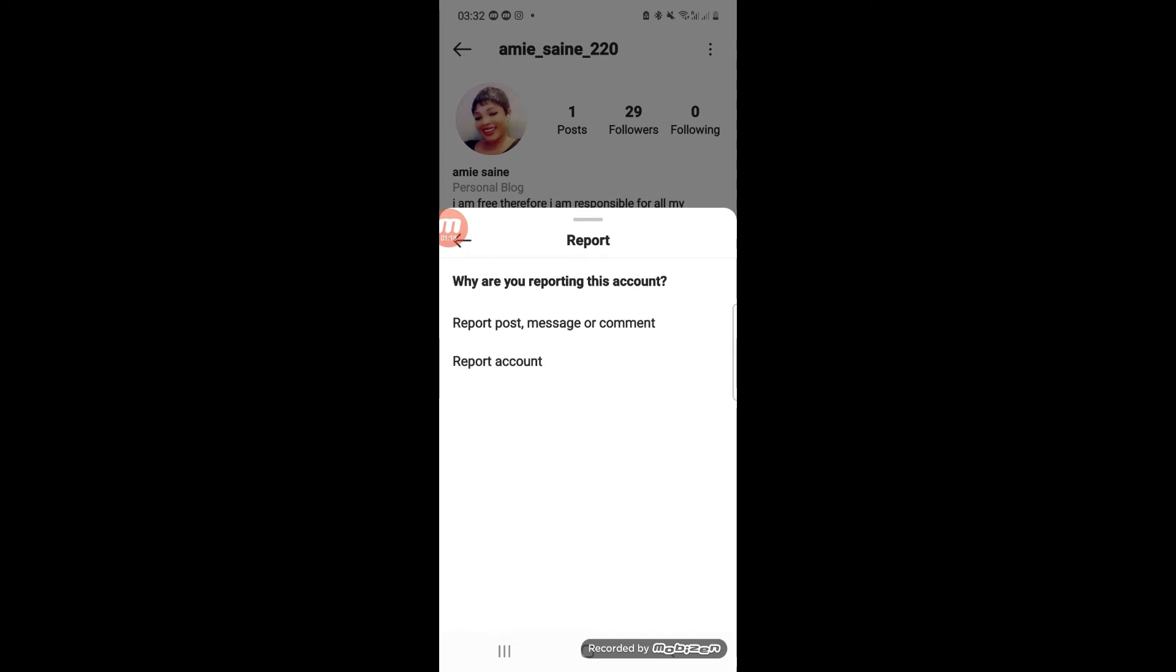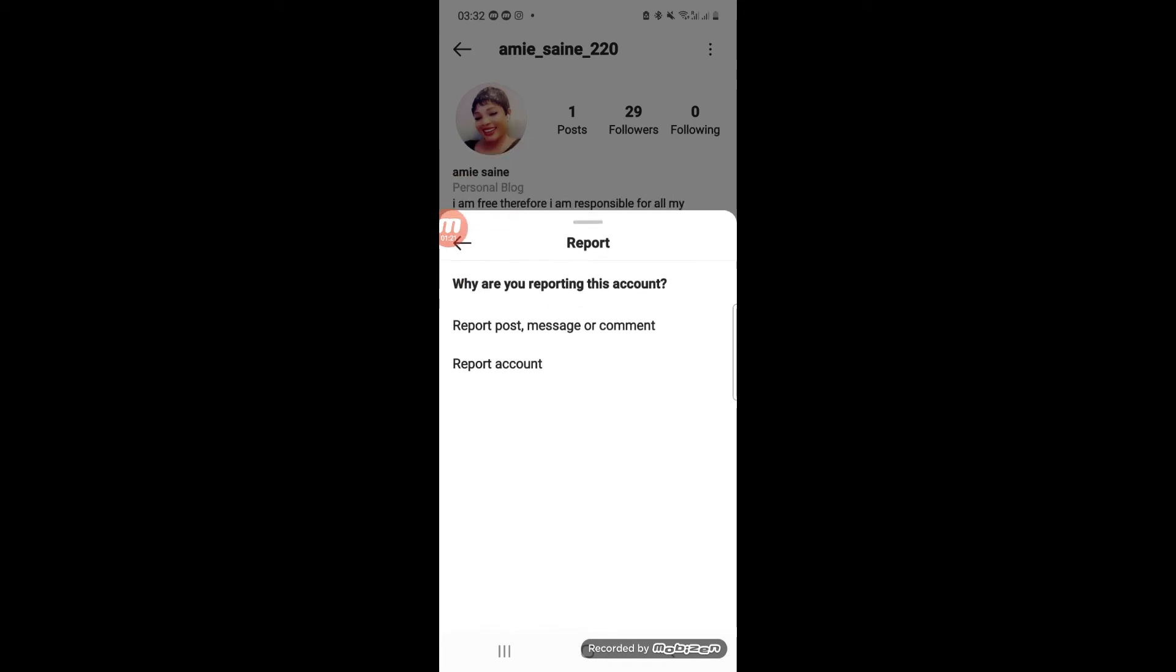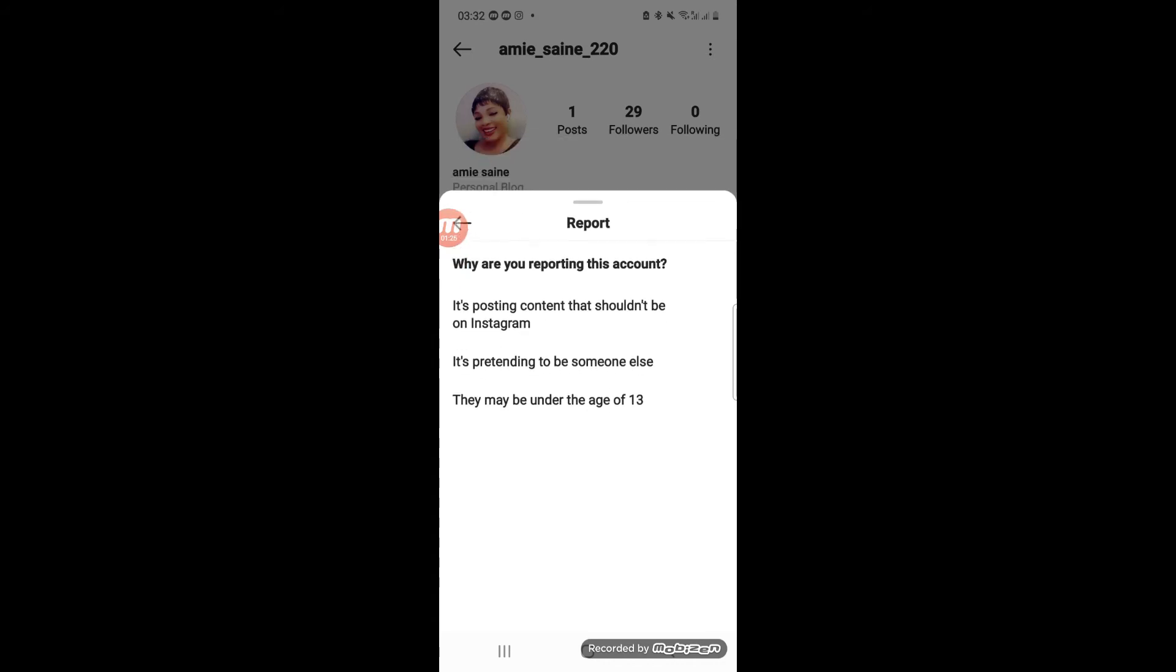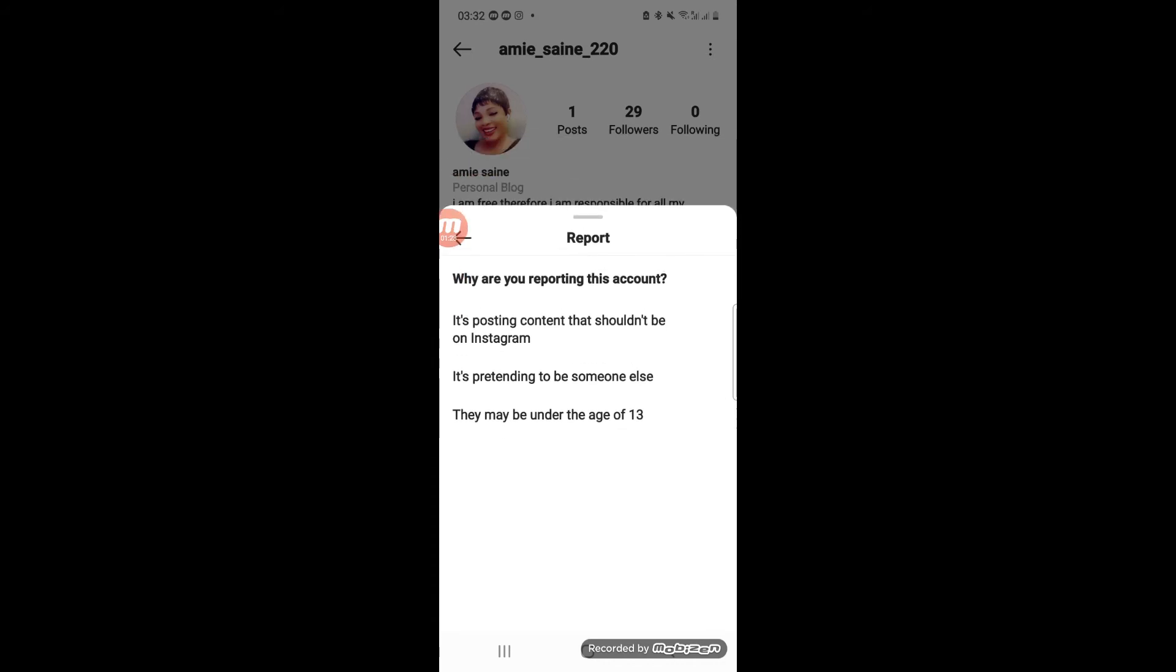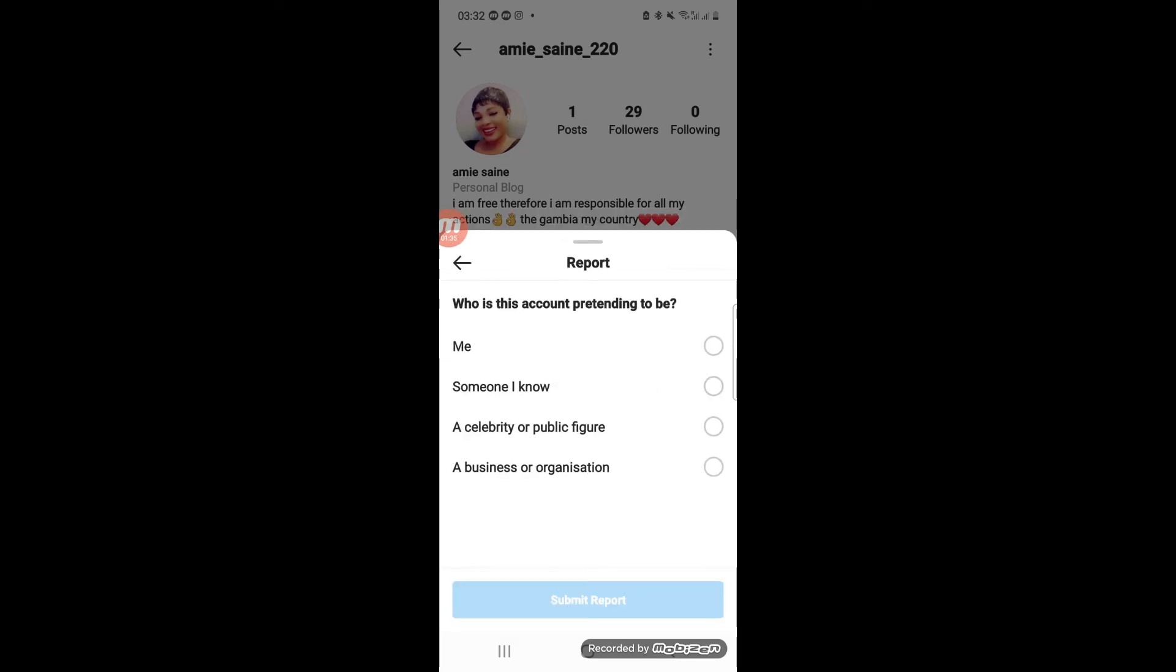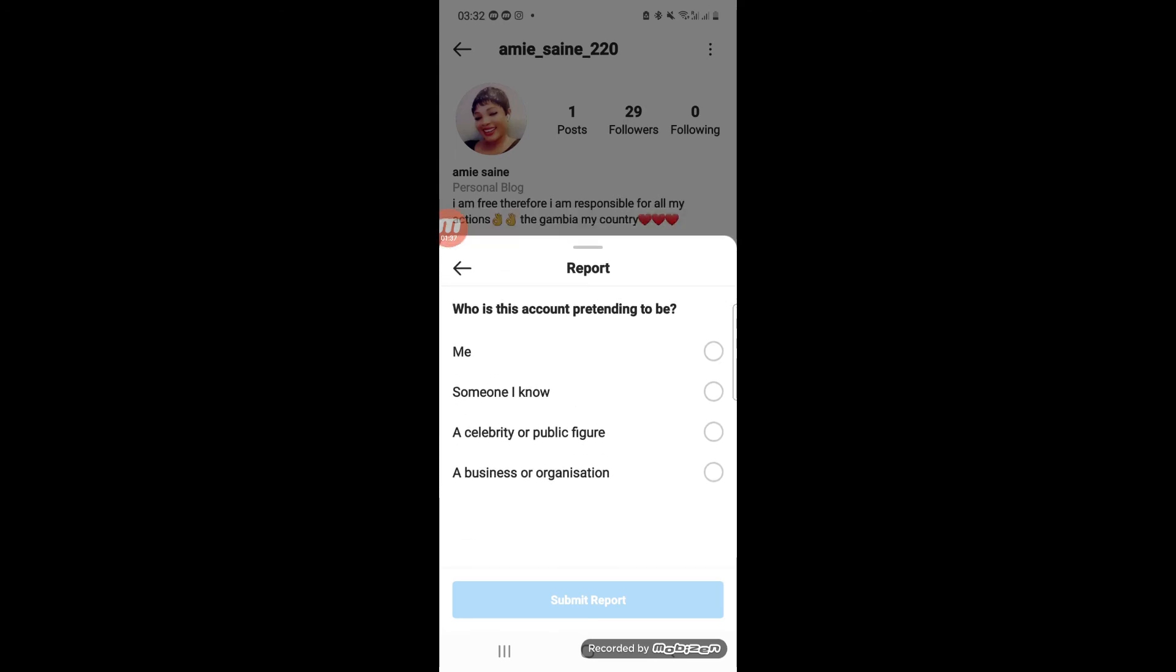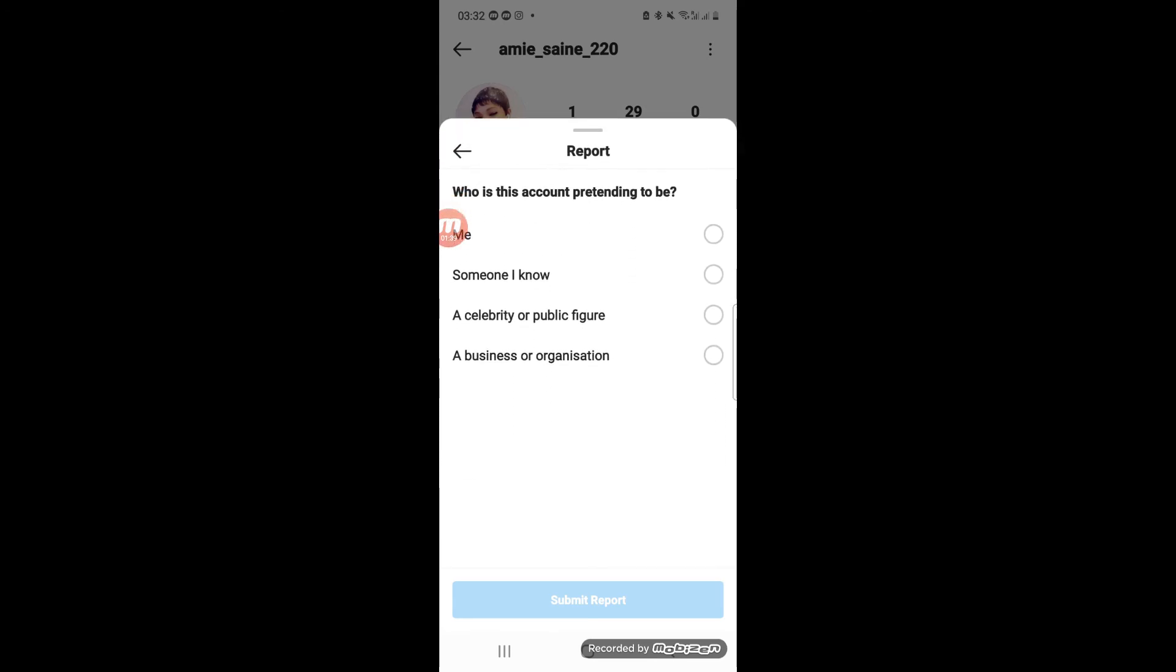is very important. All right, so we are not reporting the post, but we are going to report the account. You can report the post and the account too, but in this case, let's report the account. The person is pretending to be someone - you're going to click on 'Me,' that this person is pretending to be you.